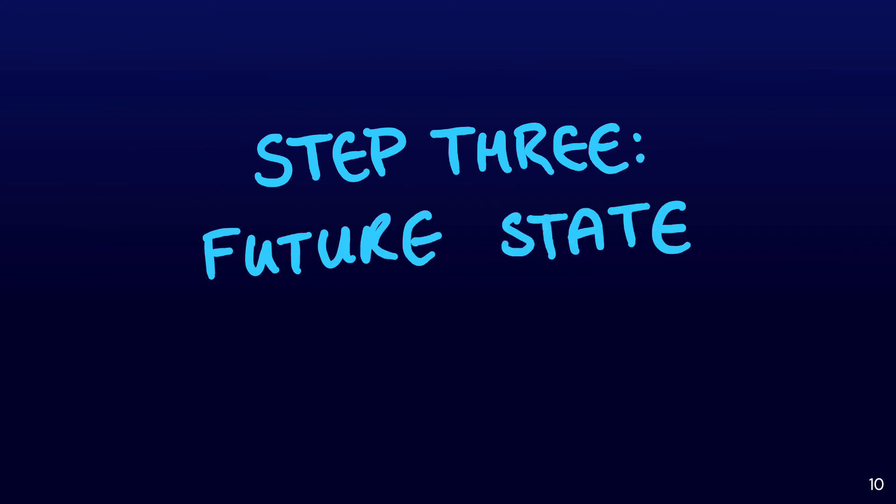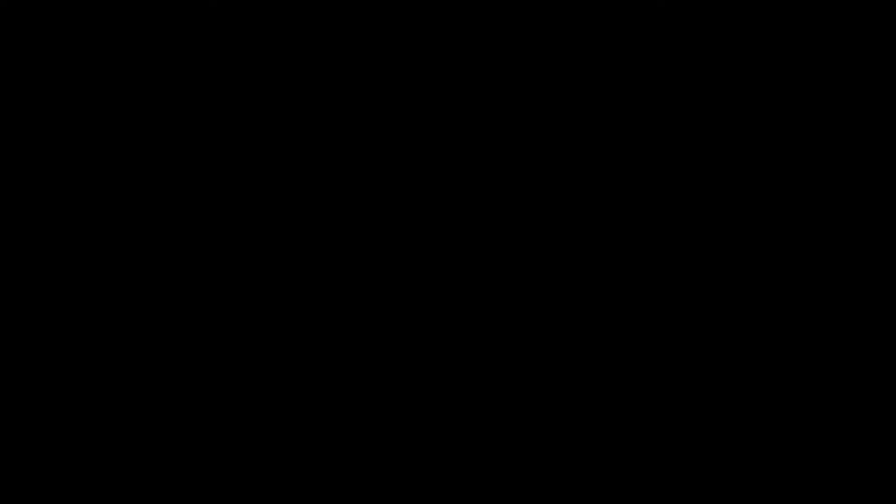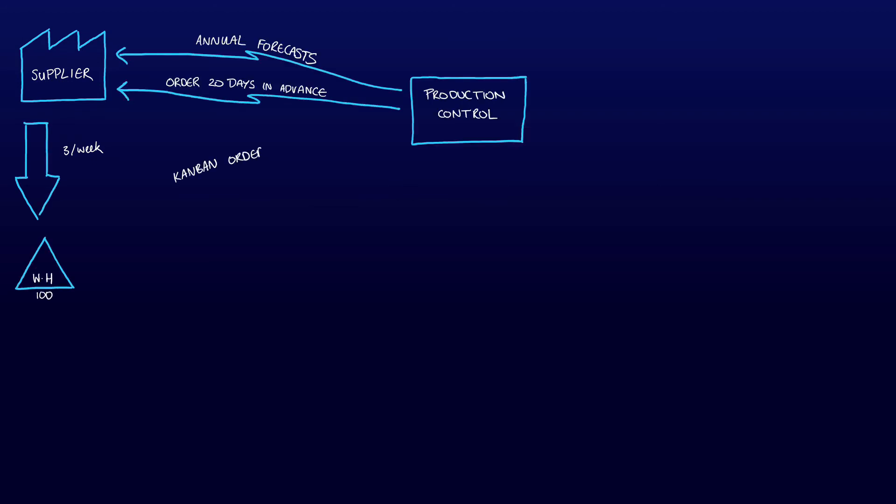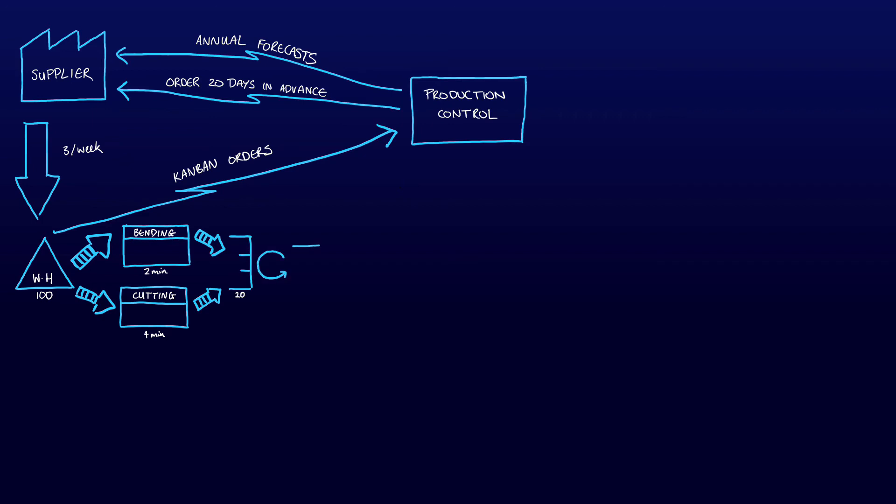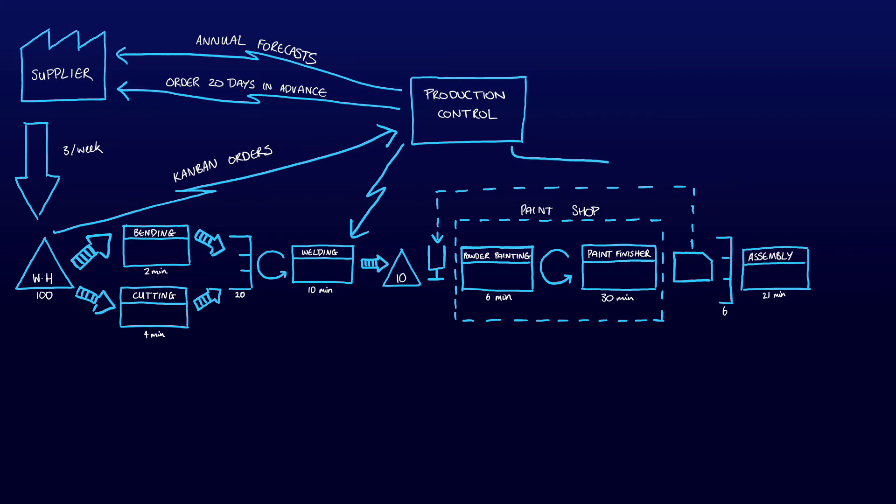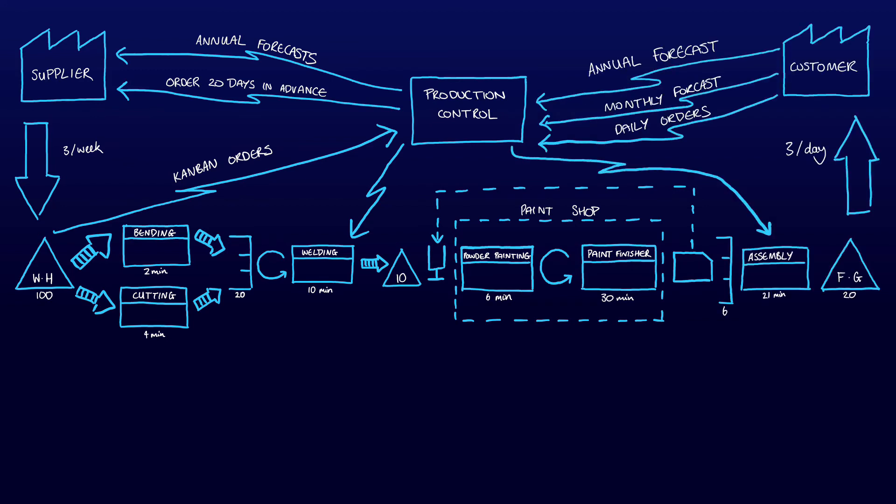Now that we have identified all problems, we can start afresh and create the future state map. As you can see, in an ideal world the paint shop would pull material through the welding process and finish with a supermarket with defined stock levels. The PDI pre-delivery inspection has been eliminated and the warehouse and finished goods store now uses Kanban orders to control stock levels. Suppliers deliver at a frequency of three times per week as opposed to once every three weeks among many other changes.